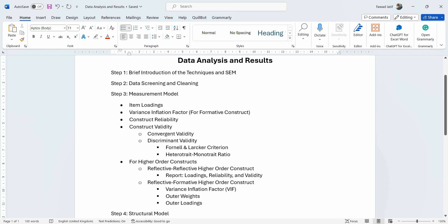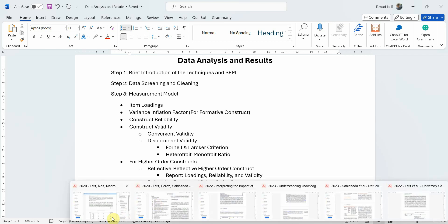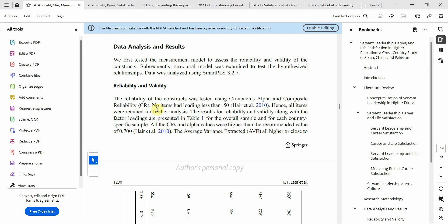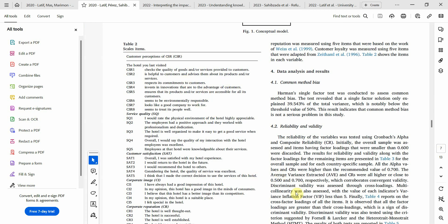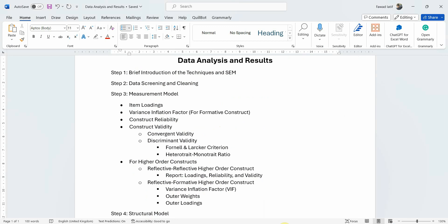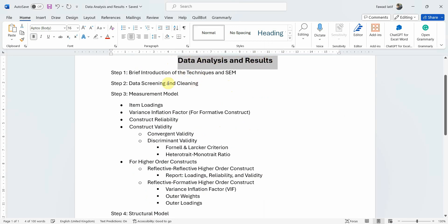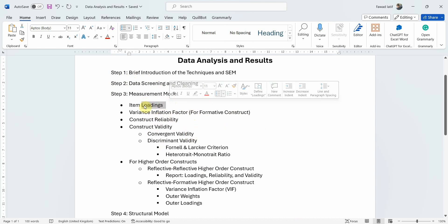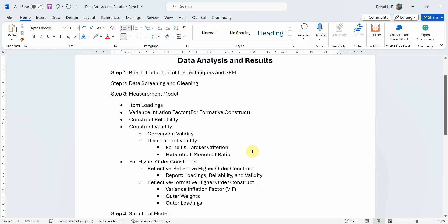I have a few papers here to show how I report the results. In each of these papers you might see slightly different formats, but overall what I have discussed here you will see in all those papers. I'll share the links of the papers as well. Whenever you are doing your data analysis and results section, I've given it these different steps. There are tutorials available on the channel and the videos accompanying each of these steps will be shared in the description.